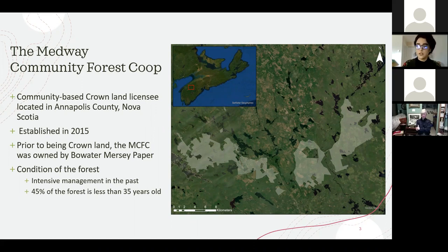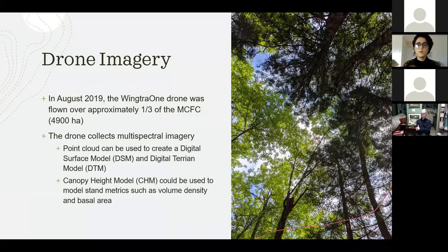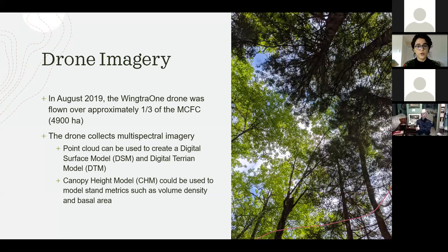Another initiative of the forest is the many studies and research that takes place there. In August 2019, Oryx Geoscience flew the WingTRA-1 drone over approximately a third of the Medway as a pilot project to expand their geospatial services from mining to forestry. The original purpose of the data was to collect remote sensing imagery to conduct a study to identify and model pests and diseases in trees.